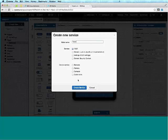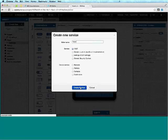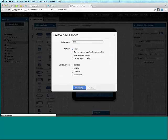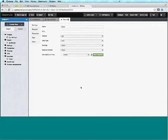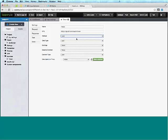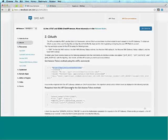We're taken to the service editor and we're going to paste in the URL. From the documentation, I know we need to do a POST. There are a couple of parameters we need to pass: grant type, client ID, client secret, and scope. Let's switch to Request and define those parameters.